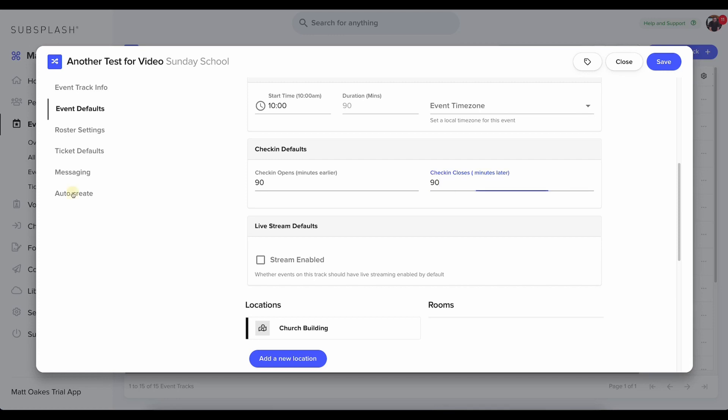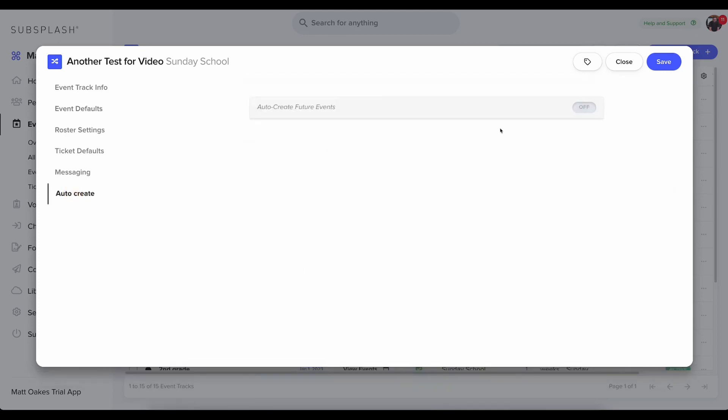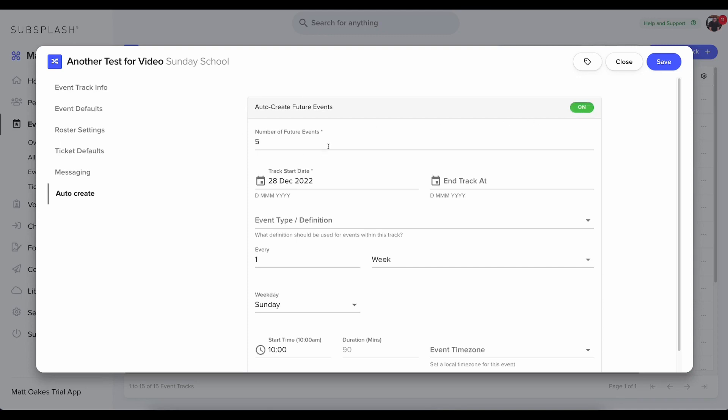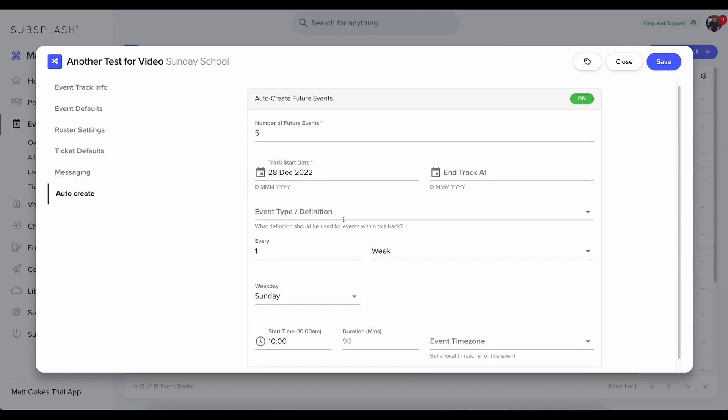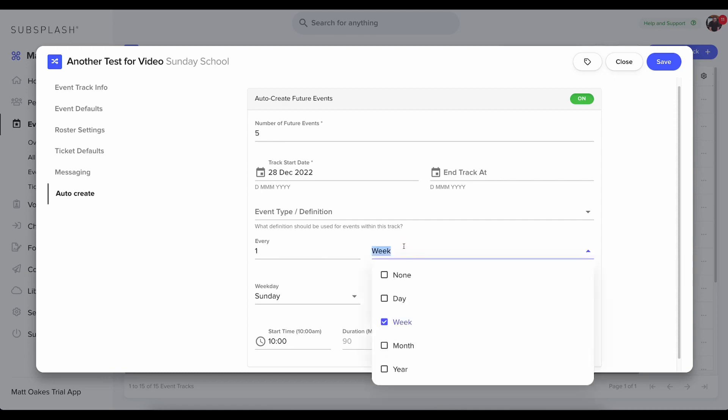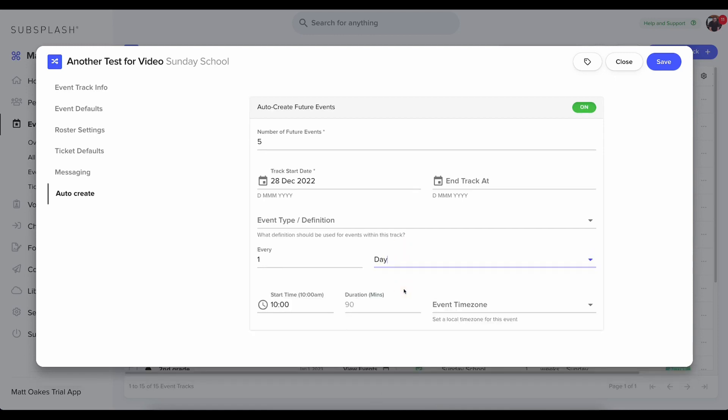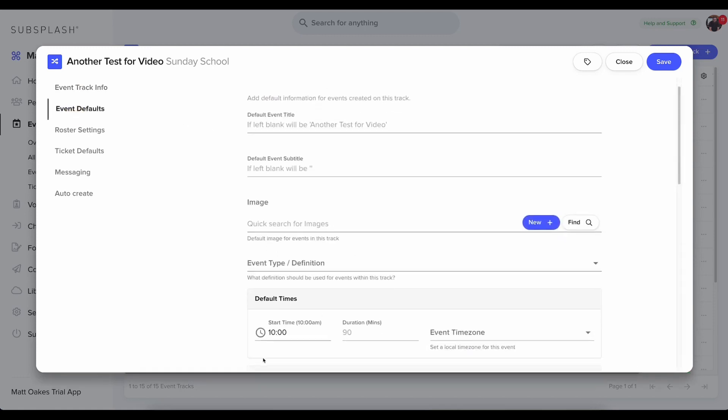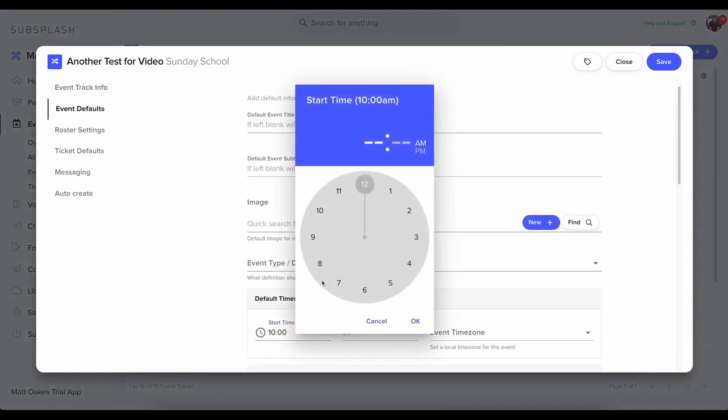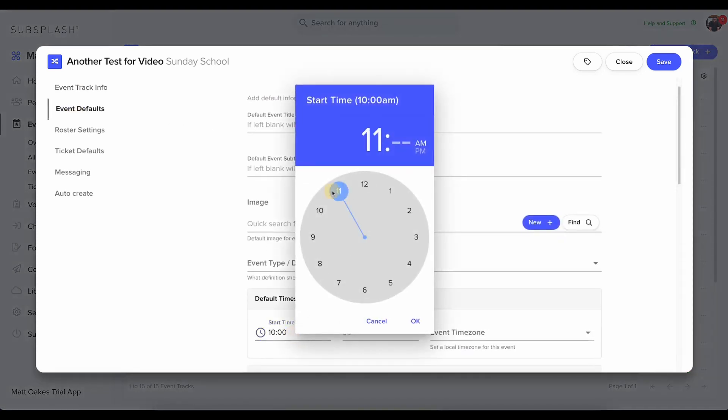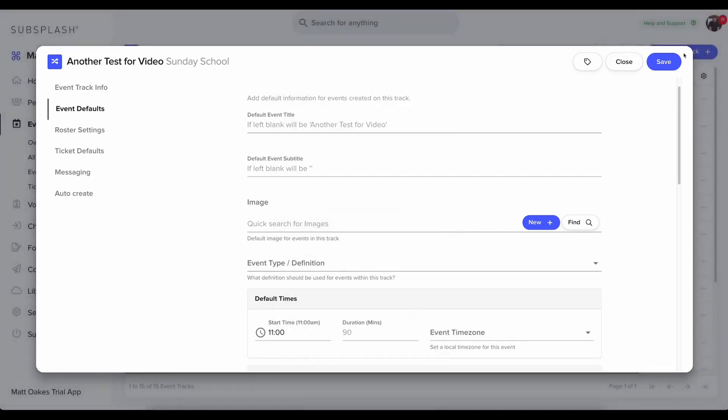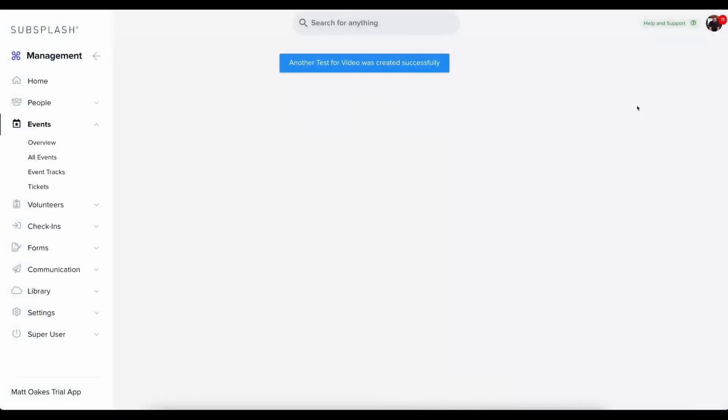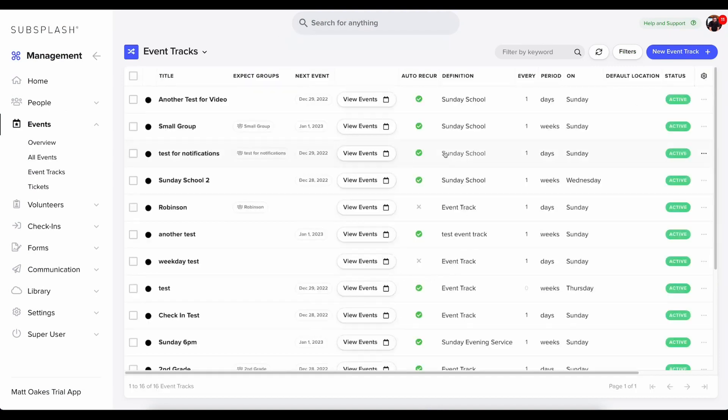The final most important step here is the auto-create. So if I want this to repeat, I need to turn auto-create on. And I can choose the number of future events. So how many events in the future I want it to create? When do I want it to start? And how often do I want it to repeat? So I'm actually going to have this repeat every day just so it's easier for me to demonstrate with. But you can set it up to any interval you want. And then I'm also going to go back and change the time. So I'm going to change this to 11 a.m. my time. Then I'm going to click save.